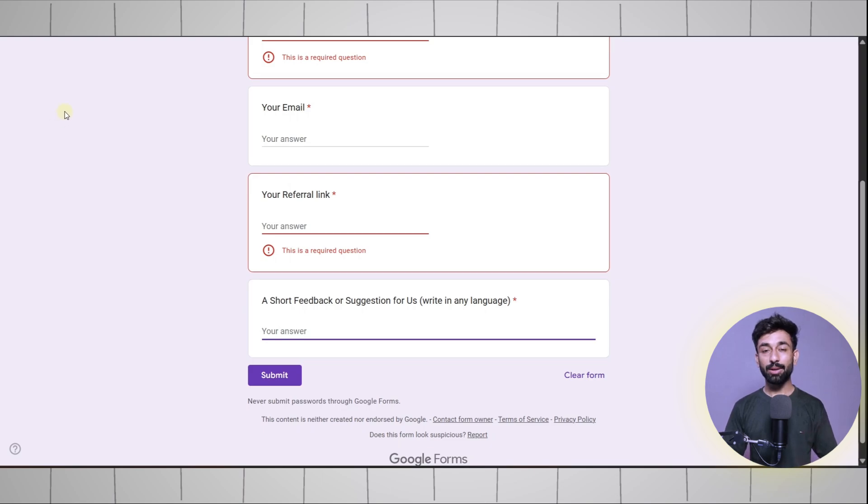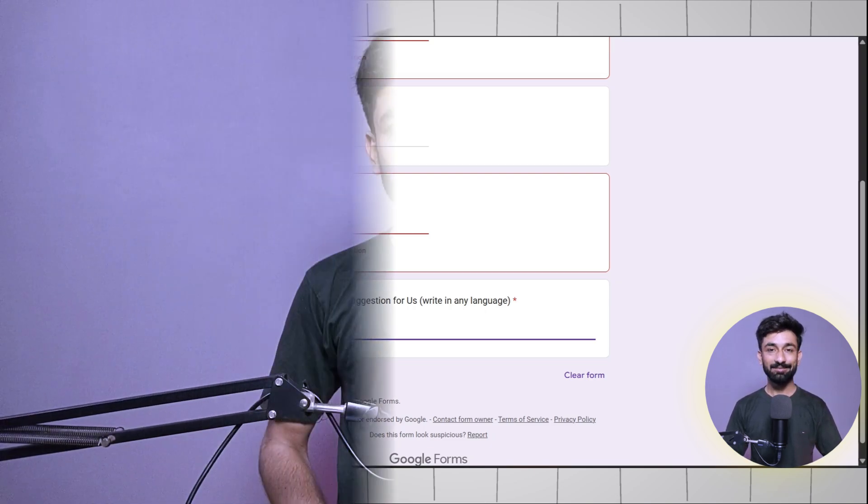So that's how you can get Perplexity for up to 12 months completely free. That's it from today's video. Make sure to join our WhatsApp channel, the link is in the description below. On our WhatsApp channel we provide a lot of premium stuff completely free.